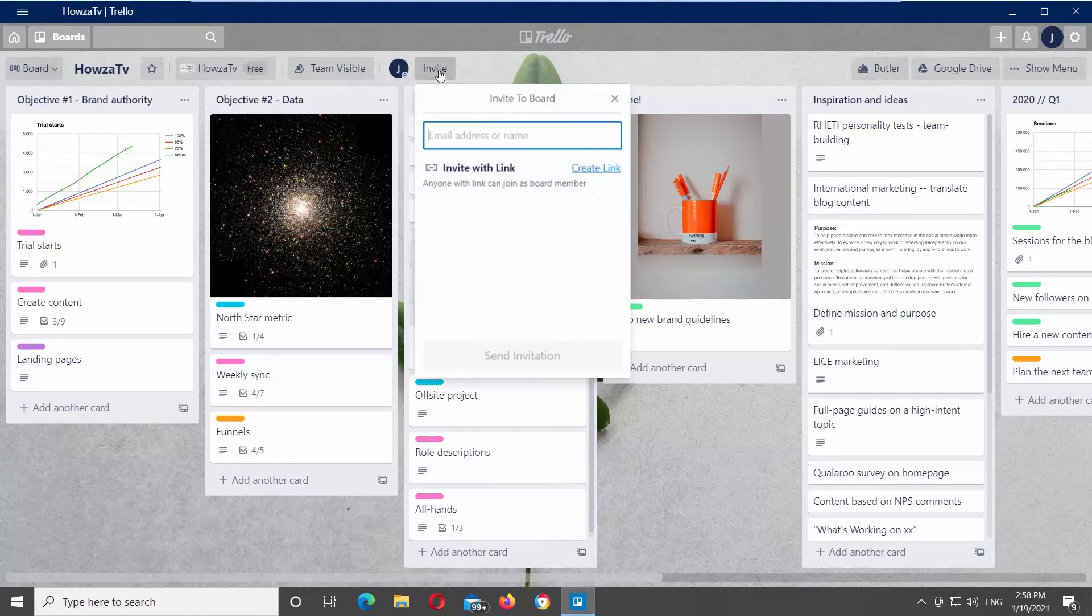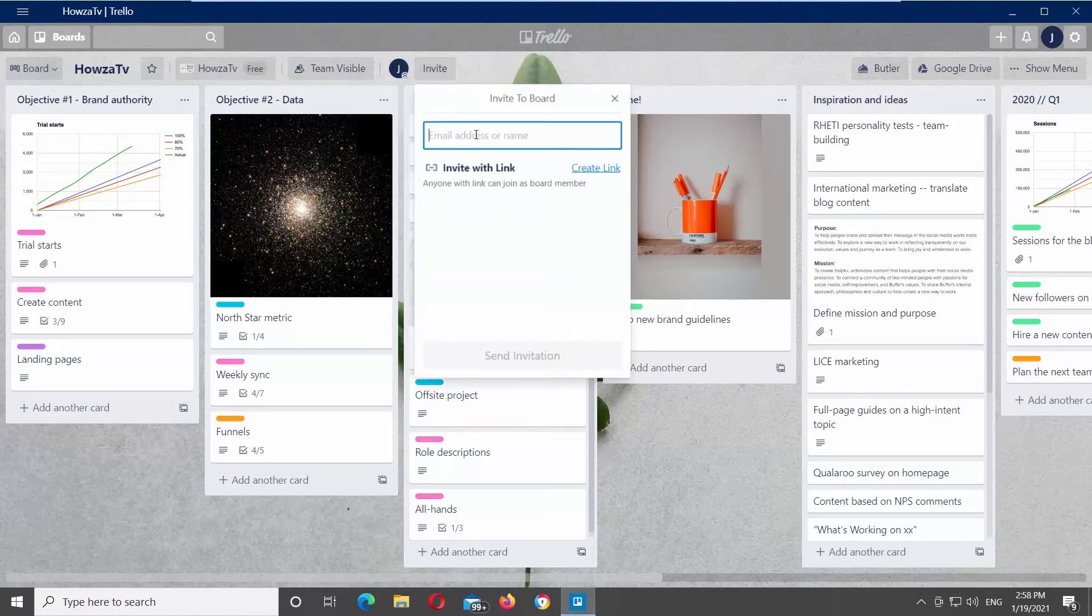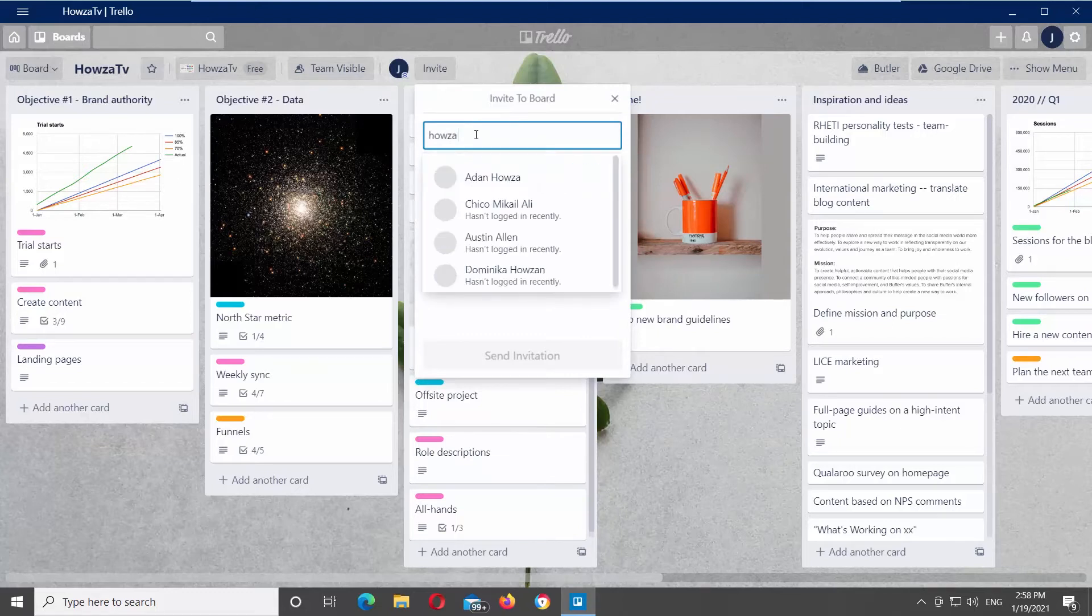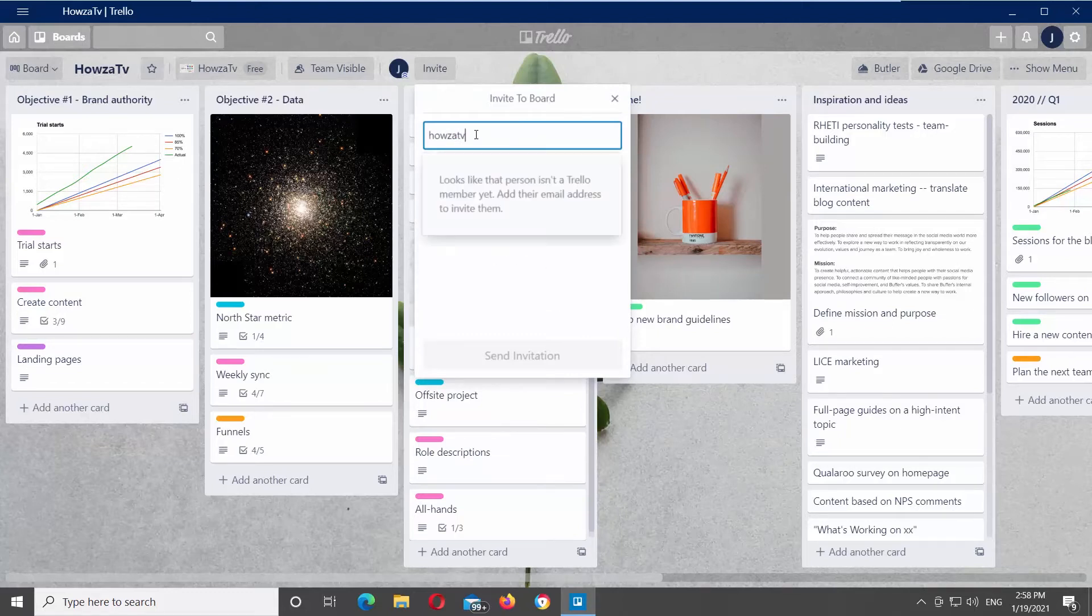Click on invite at the top of the board. You can invite a person to Trello board via invite link or send them an email invitation.